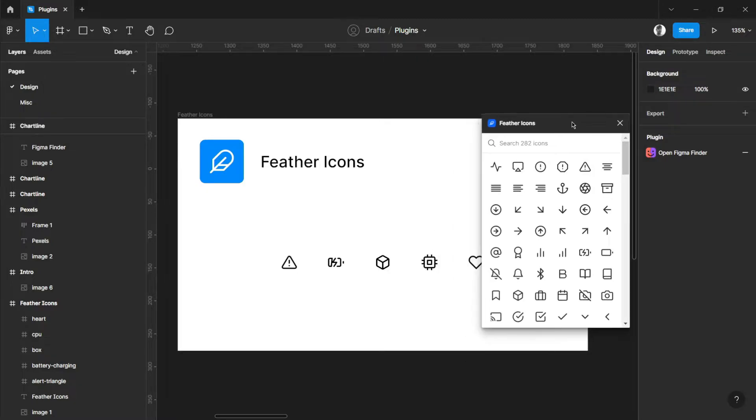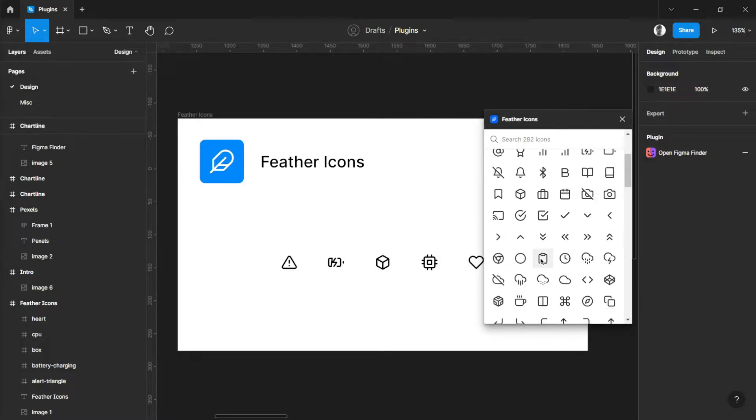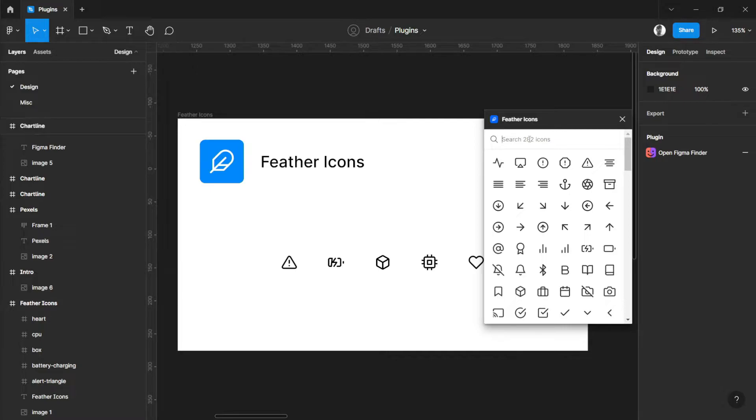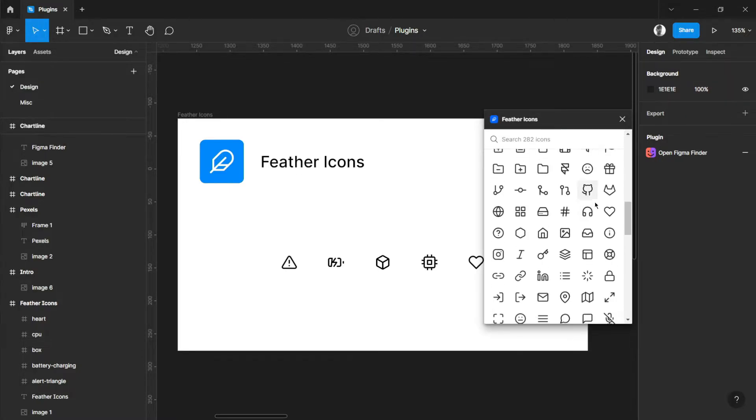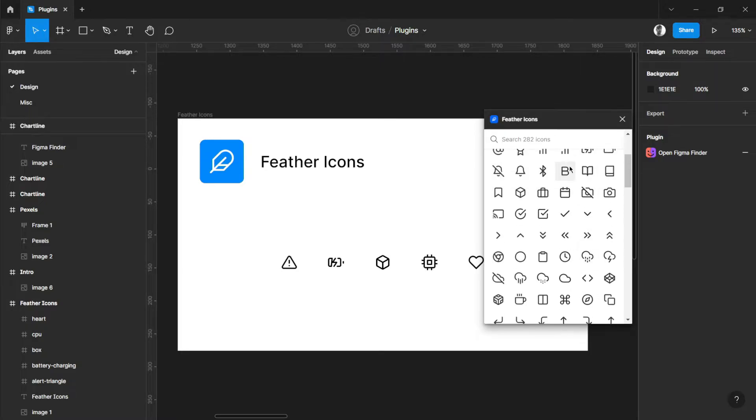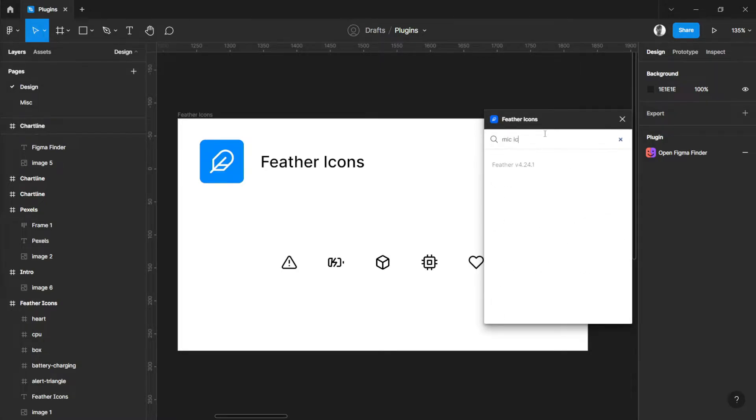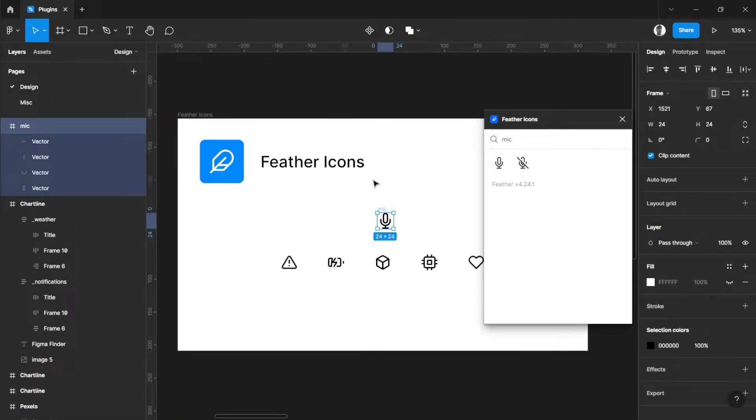Then you can now search for icons that you need. For example, I want to have a mic icon. There you go, you have two options for your mic icon. Just click on it and then place it on your canvas.